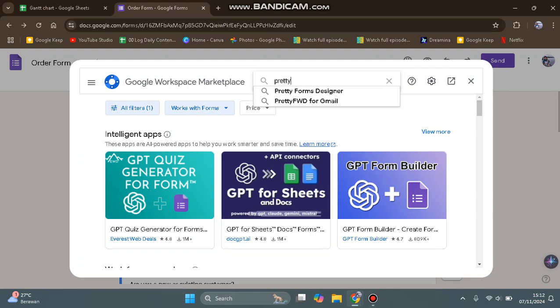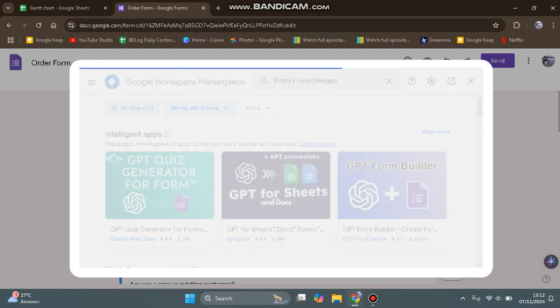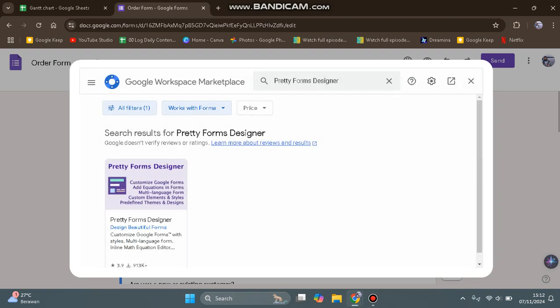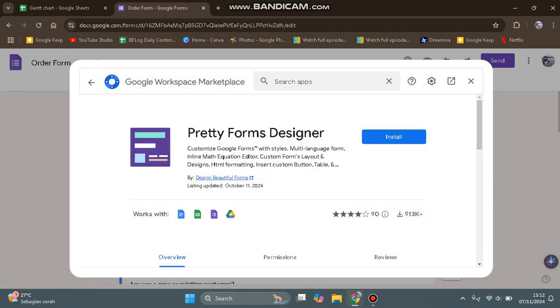Click on the app. By using this app, you can customize Google Forms with styles, create multi-language forms, use an inline math equation editor, custom form layouts and designs, HTML formatting, and insert custom buttons, tables, and more.